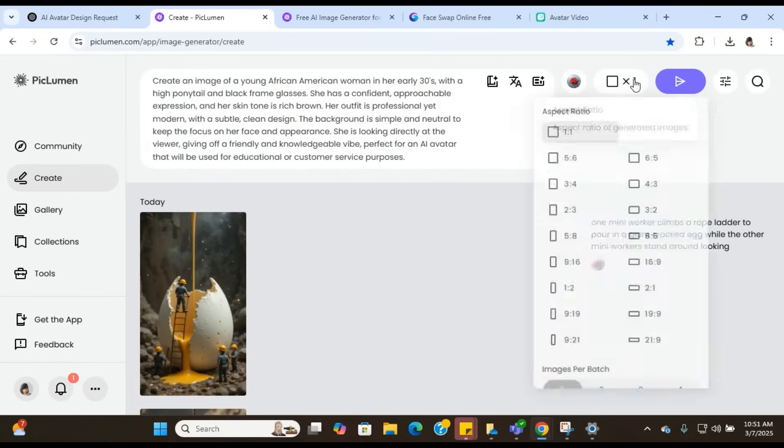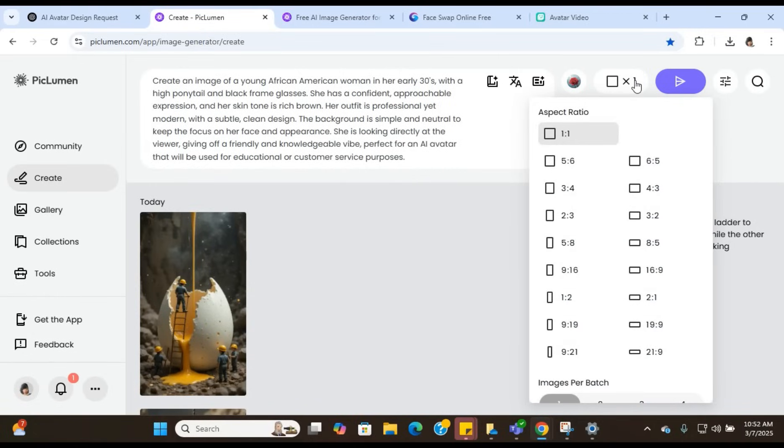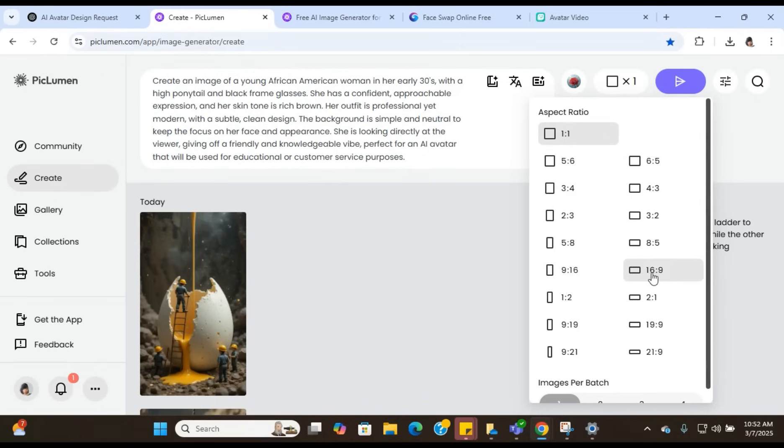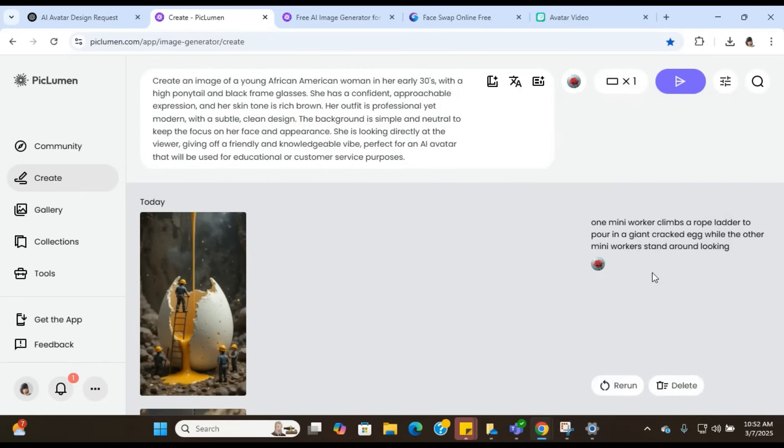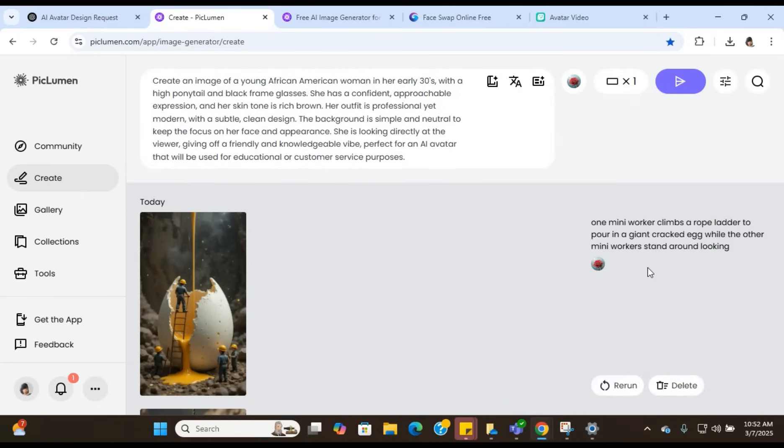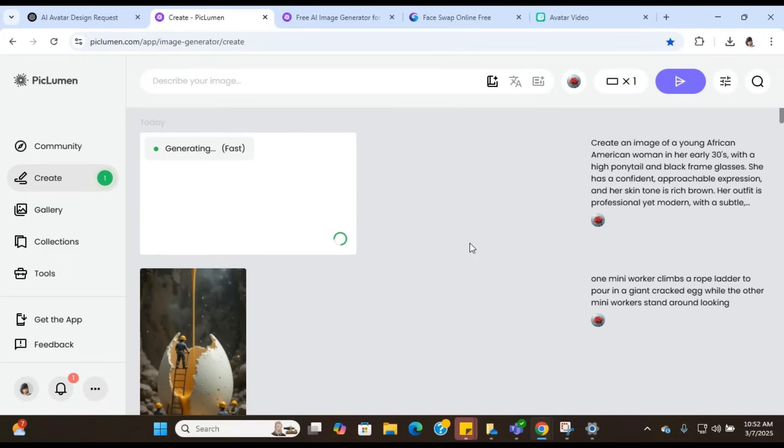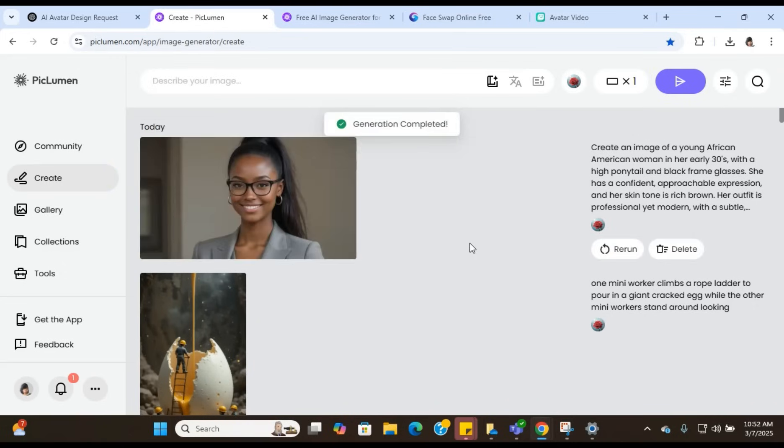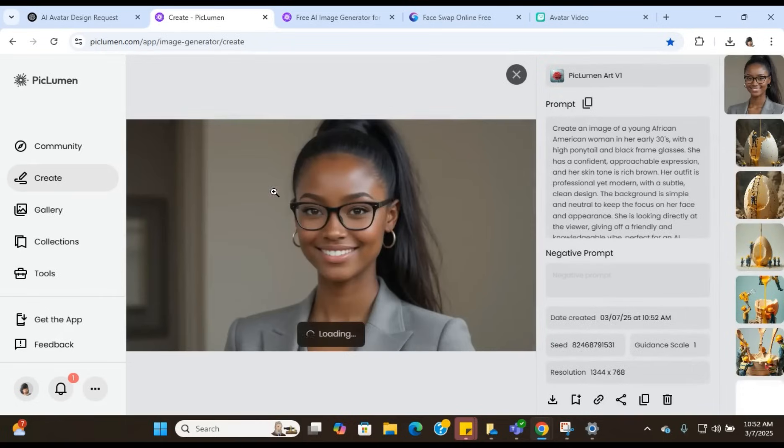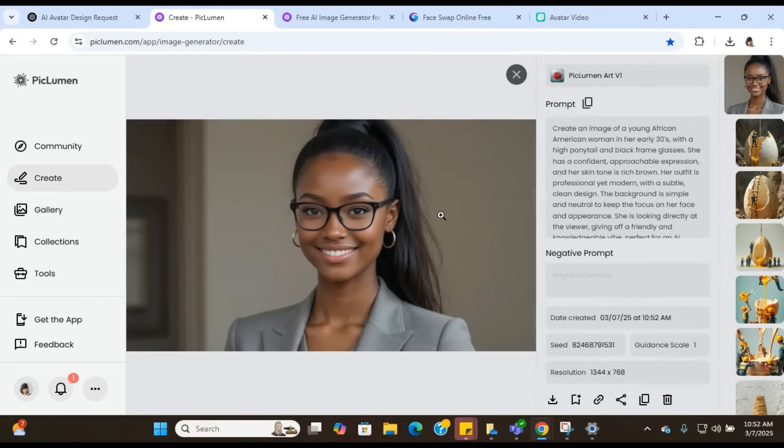What you're going to do is click on create. Once you click on create, you're going to paste that description of our AI avatar that we got from ChatGPT. You want to make sure that you have the PicLemon Arts V1 selected. And you want to make sure you have the correct size selected as well. Since I'm going to be creating this AI avatar for YouTube, I am going to select a 16 by 9. And once you do that, you're just going to hit enter and it's going to create our avatar.